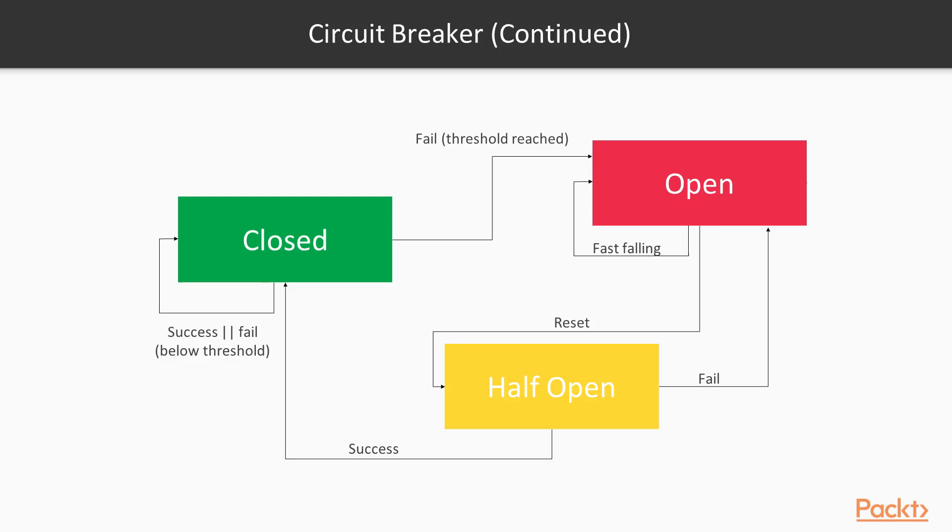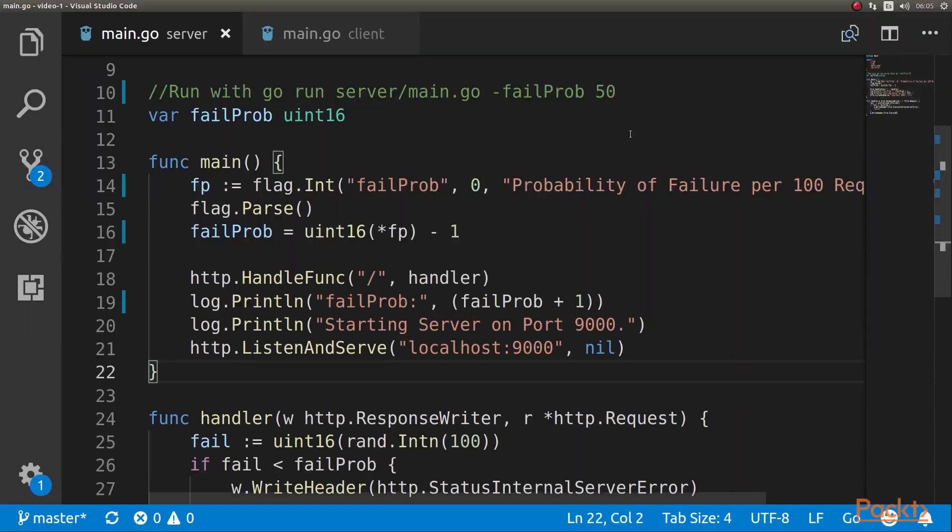Well, that's really all there is to it, so let's look at some code. On the repo for this video, we have a client and a server.